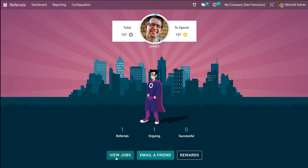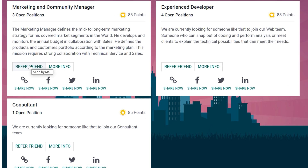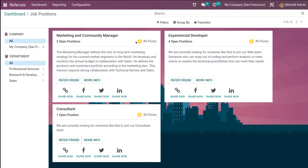If you want to view the jobs for which vacancies are available, click on View Jobs. Here you can see the different job vacancies available — there's a vacancy for Marketing and Community Manager, Experienced Developer, Consultant, and so on. If you want to refer a friend, simply click on the Refer a Friend icon. You can also click More Info for additional details, and share it on Facebook, Twitter, LinkedIn, or other platforms. You can see how many points you'll gain — if your referred friend gets hired, you get 85 points.